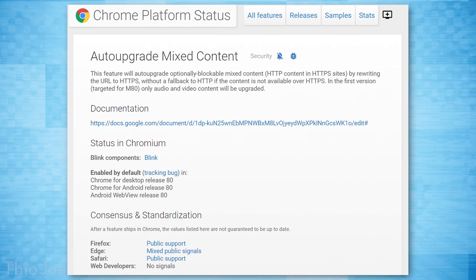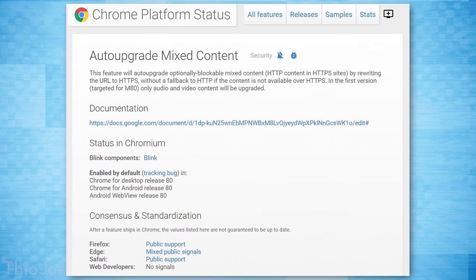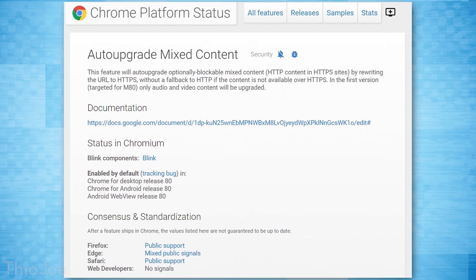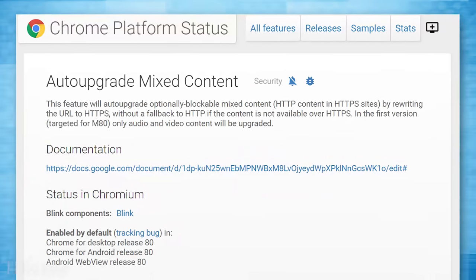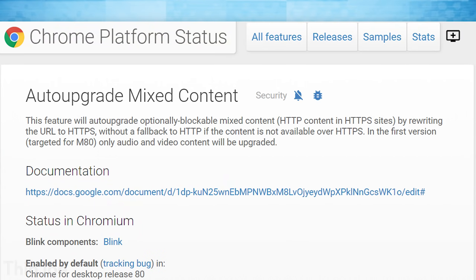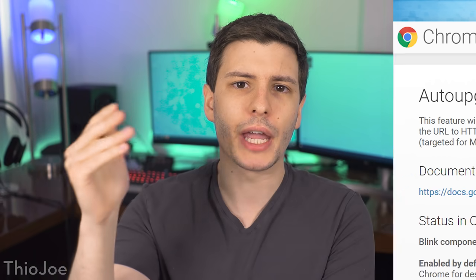So if it's a mostly secure website but maybe there's a couple of images that are unencrypted, Chrome will attempt to see if it can access that same image using HTTPS in the background, just by replacing the URL for that link. If it can, all is good, and if it can't, it's not going to actually affect anything. This is all going to go on in the background and will slightly increase the security of a lot of different websites, even if you don't notice it.